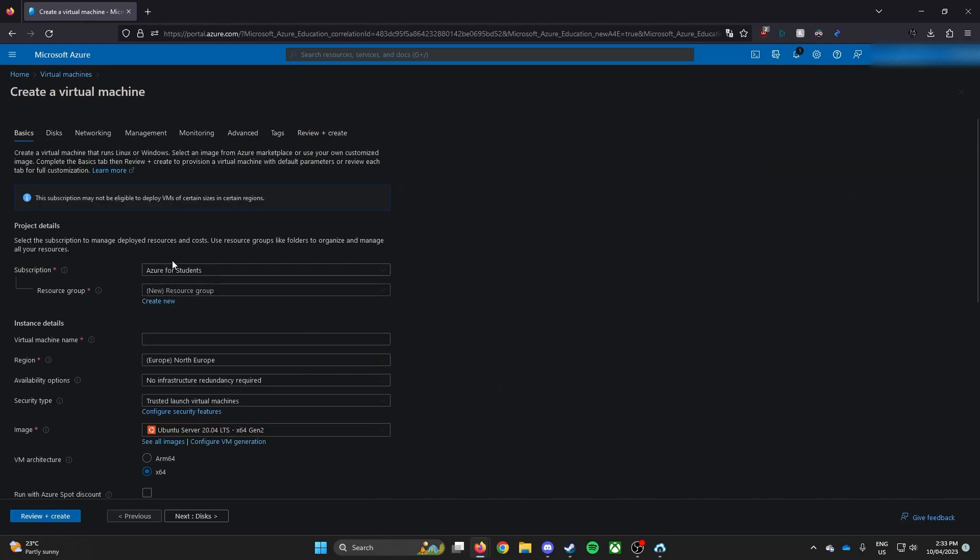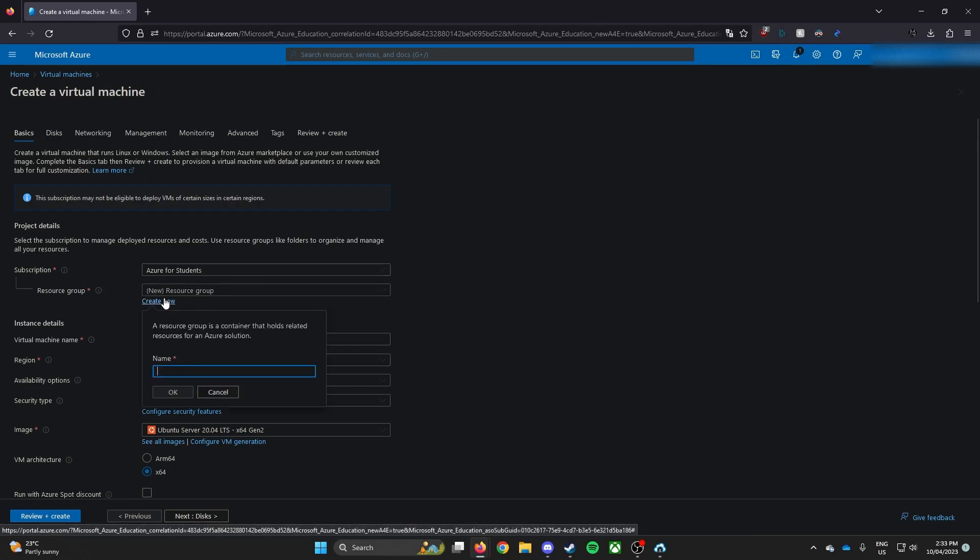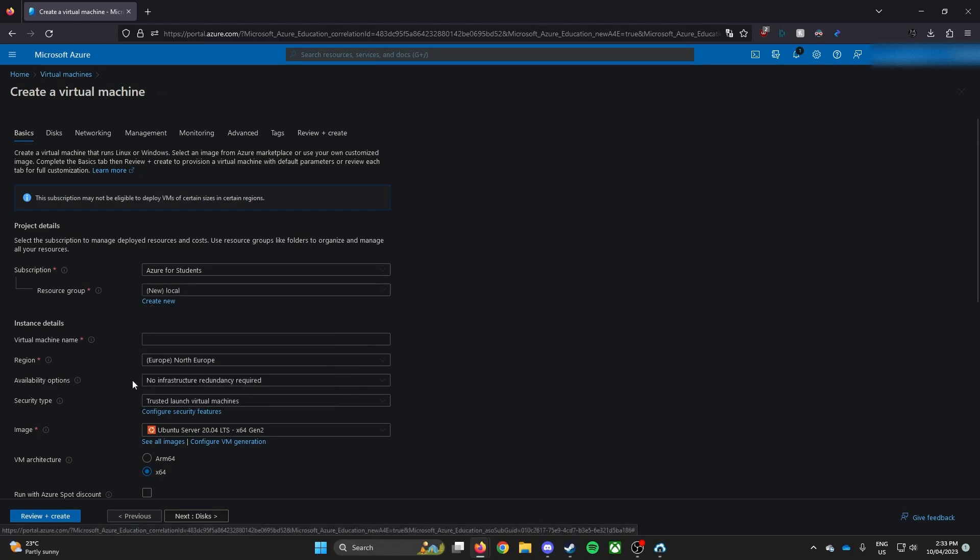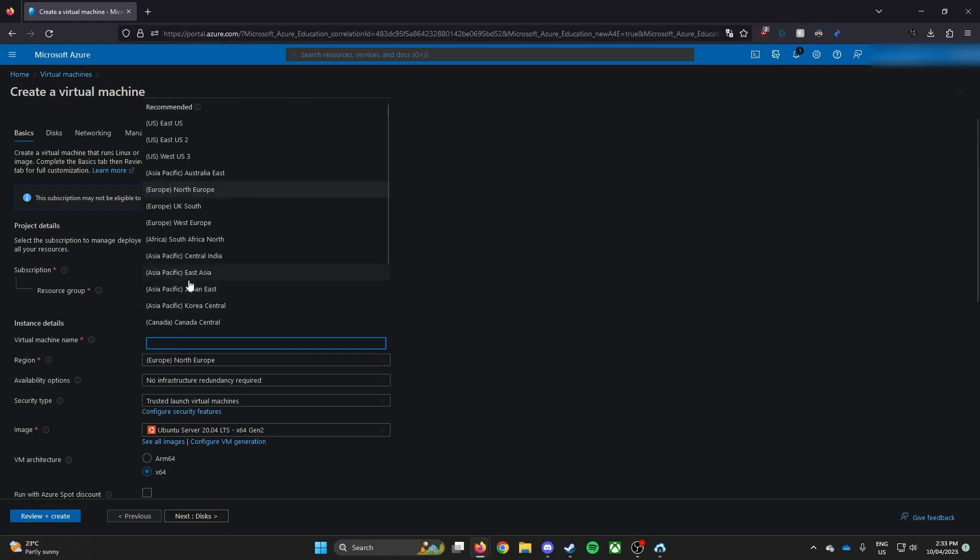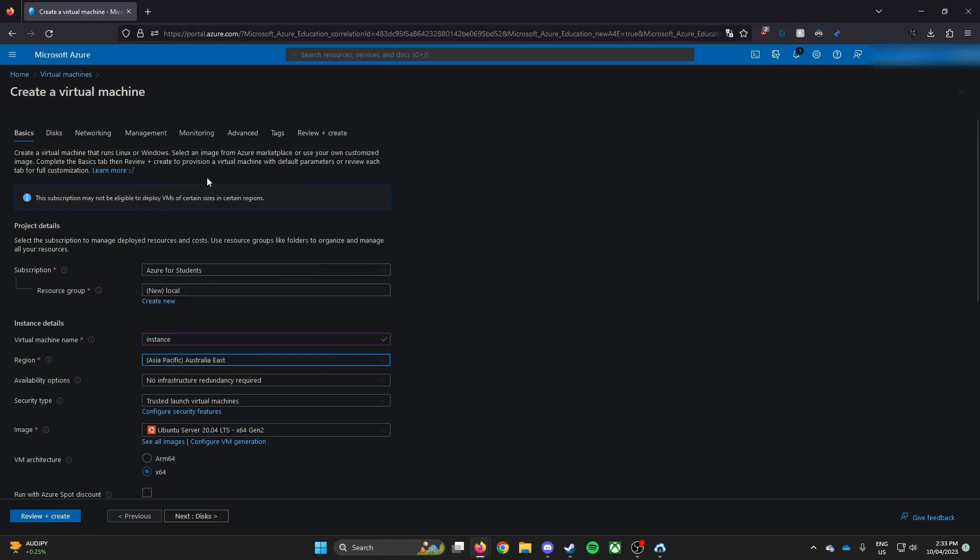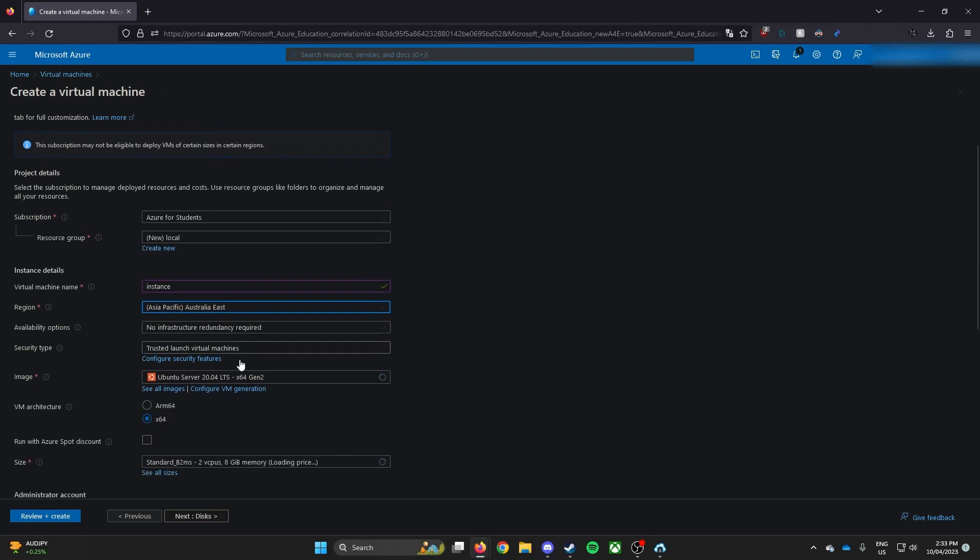Select, make sure you speak to subscription to Azure for students. Resource group, create a new one and call this local or any name regardless. It doesn't really matter. Virtual machine instance, call this instance. Region, pick the closest to you. Mine is East U.S.